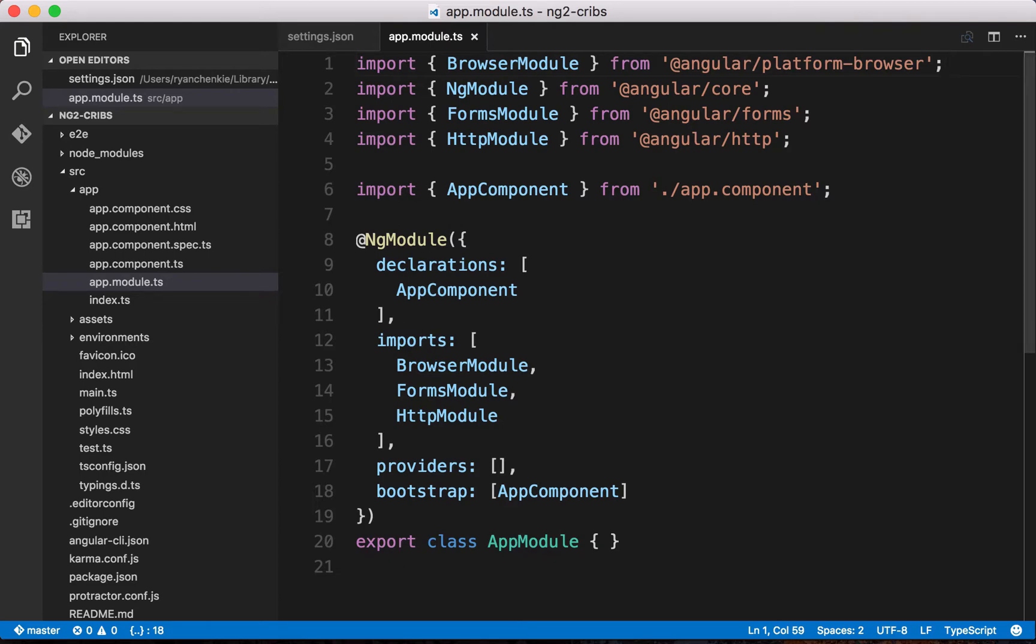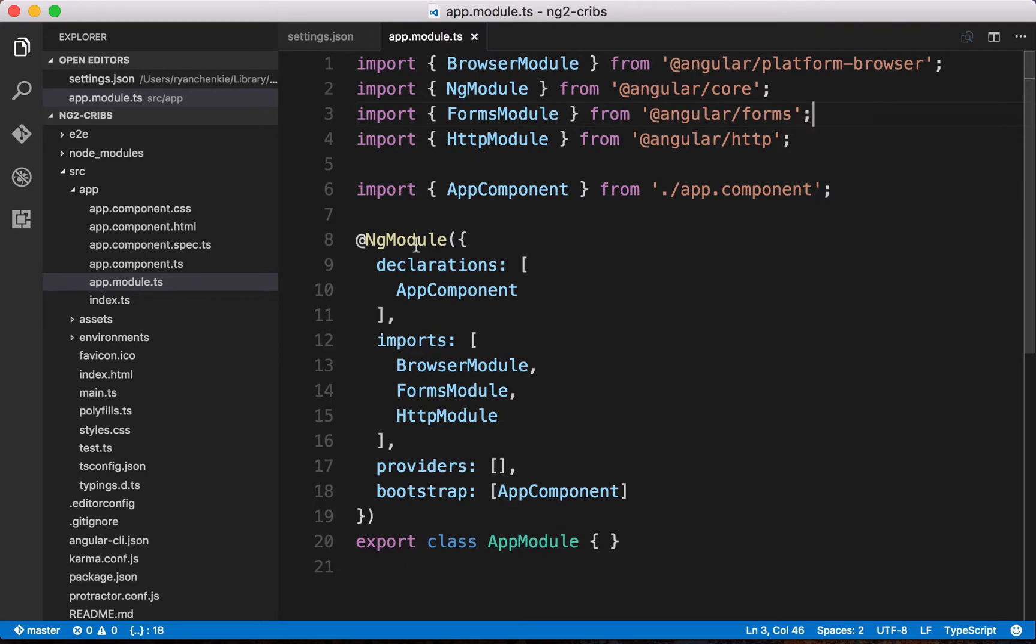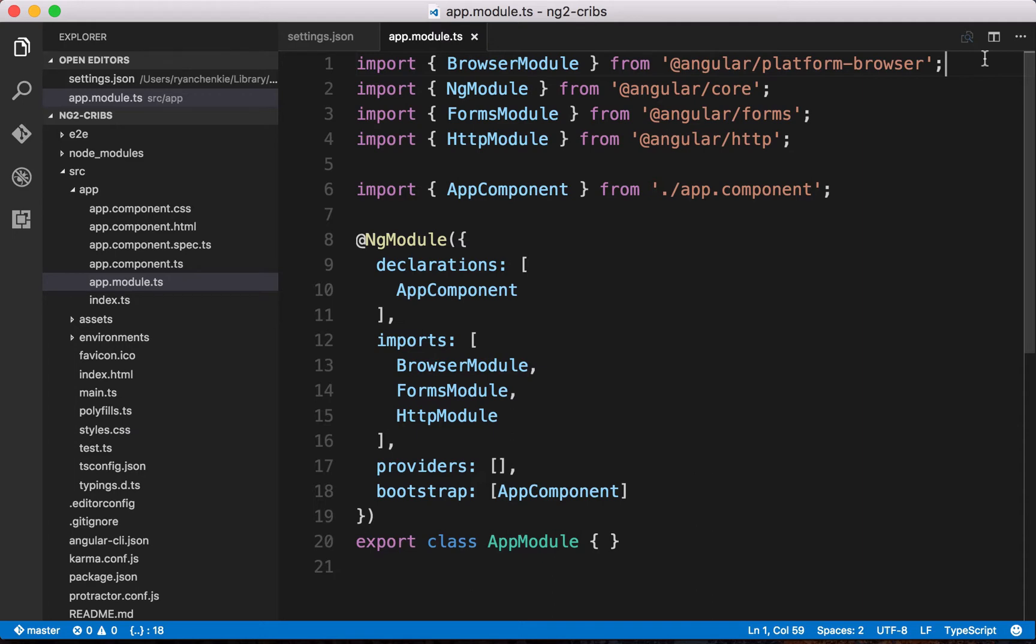For example, you might not be too familiar with things like the import statements that we see here, or some other things like decorators or classes. These are all modern JavaScript features, all features of ES2015 or ES2016, the latest versions of JavaScript.